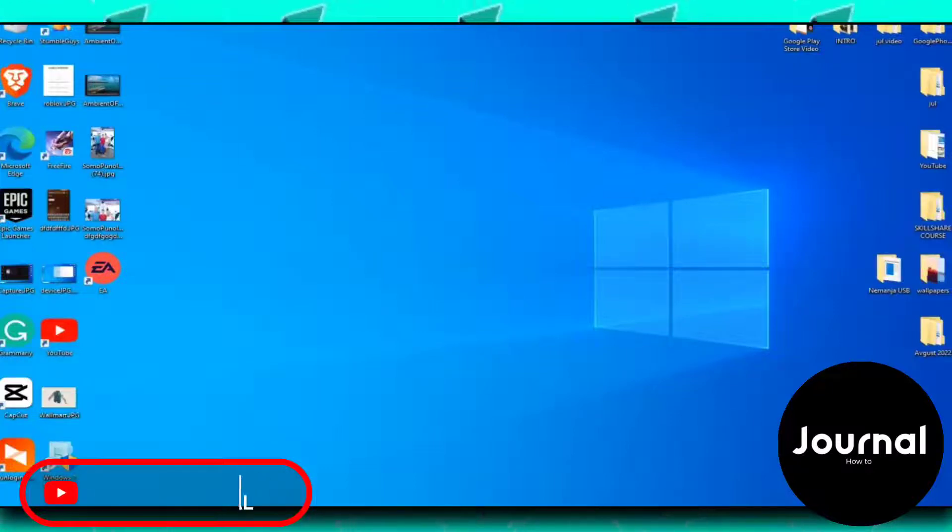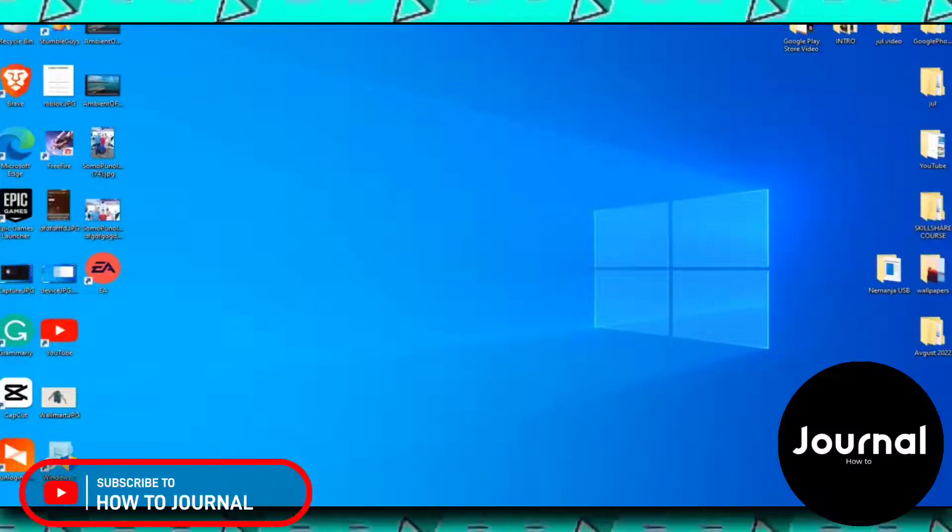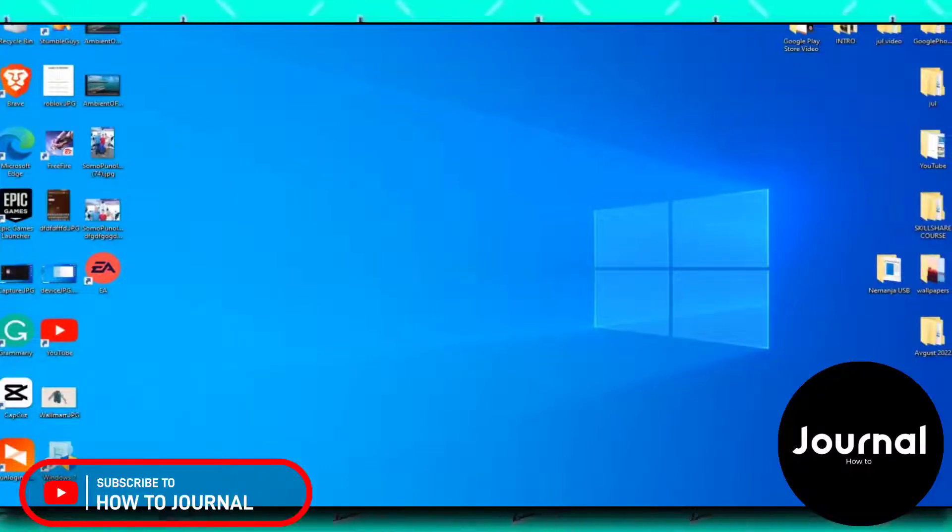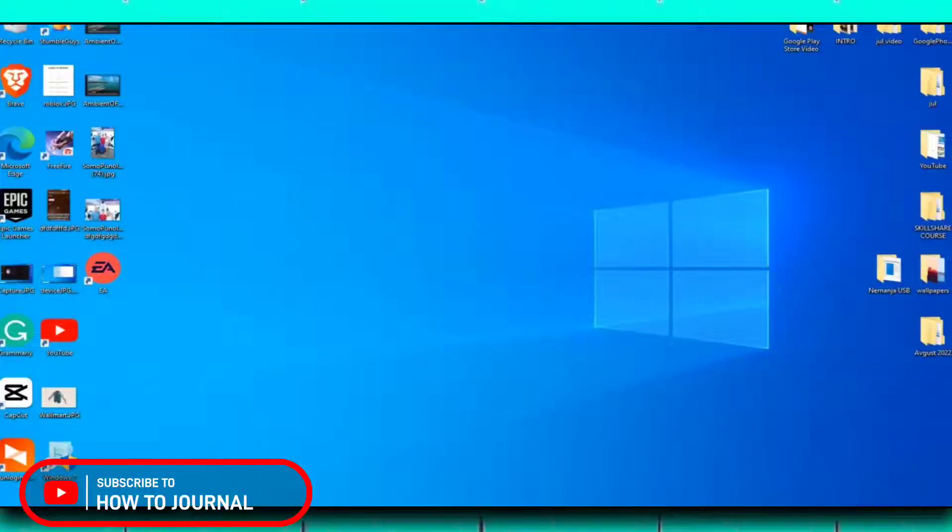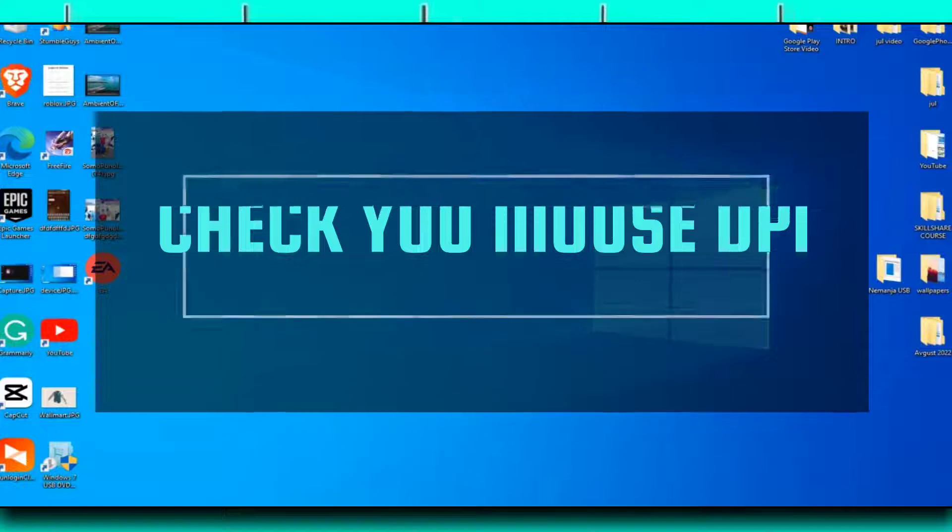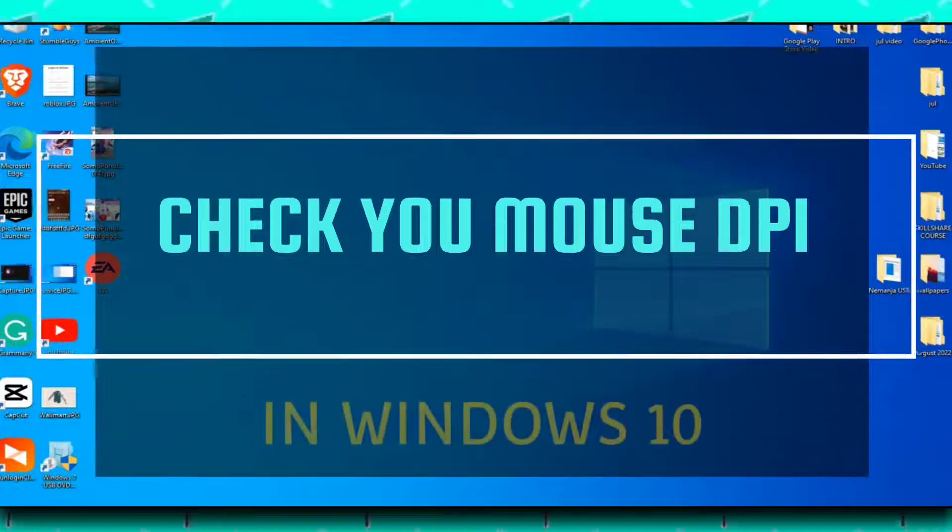Hello guys and welcome back to my channel. In this video I'm going to teach you how you can check your mouse DPI. So without further ado, let's start the video.